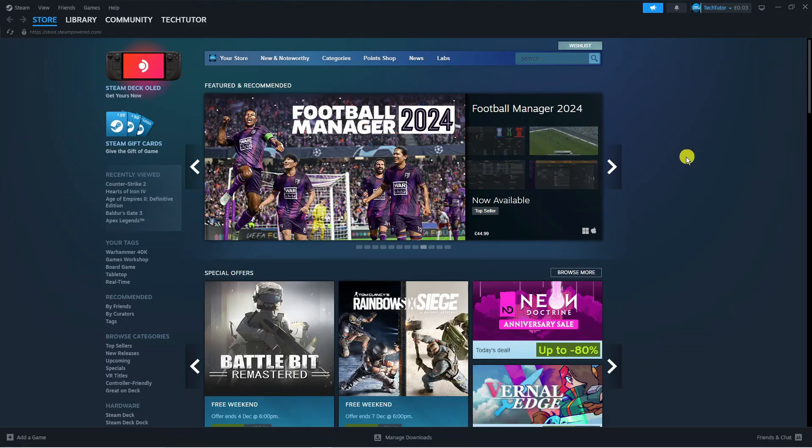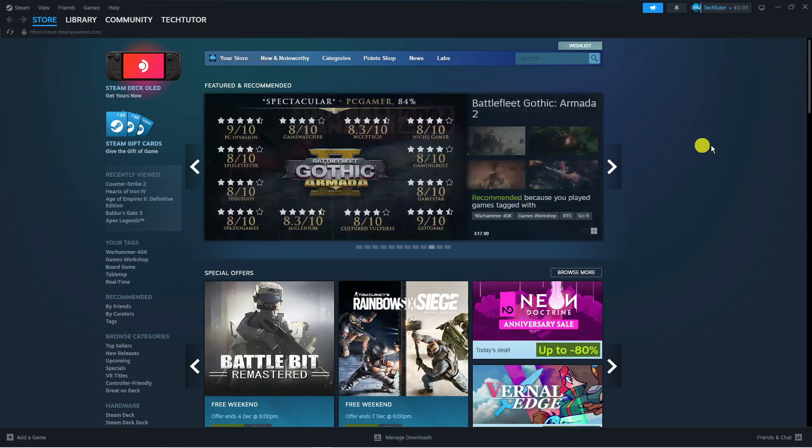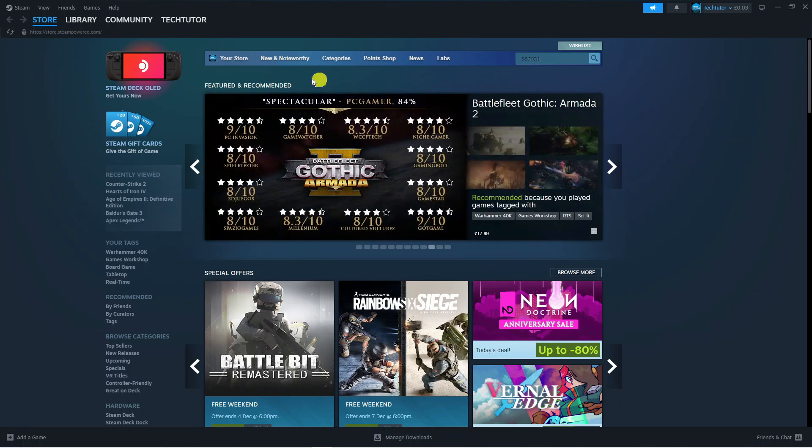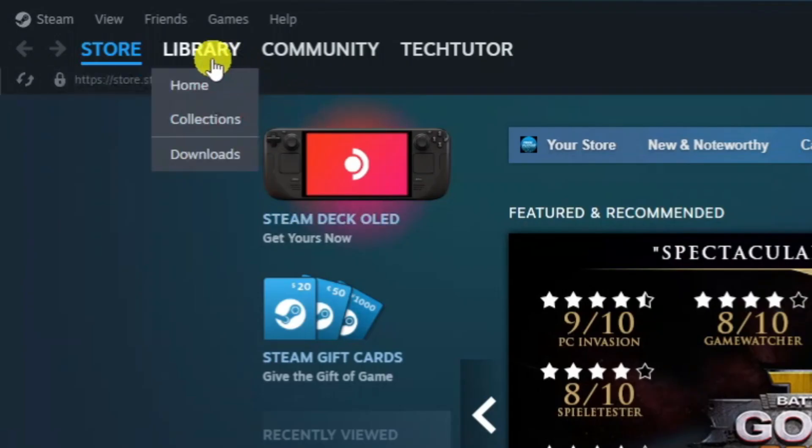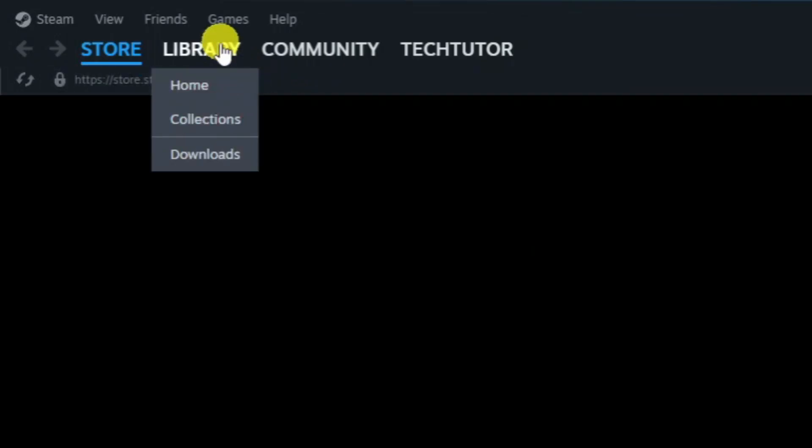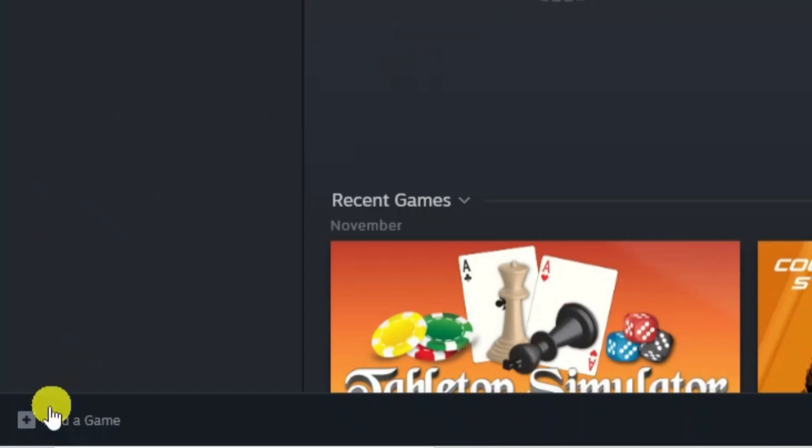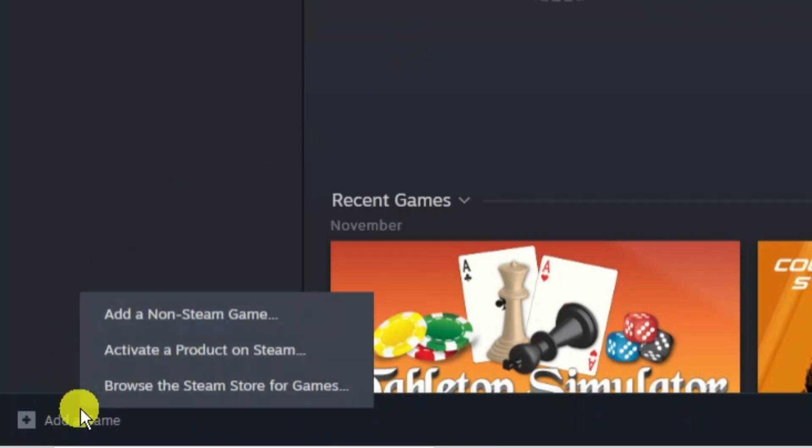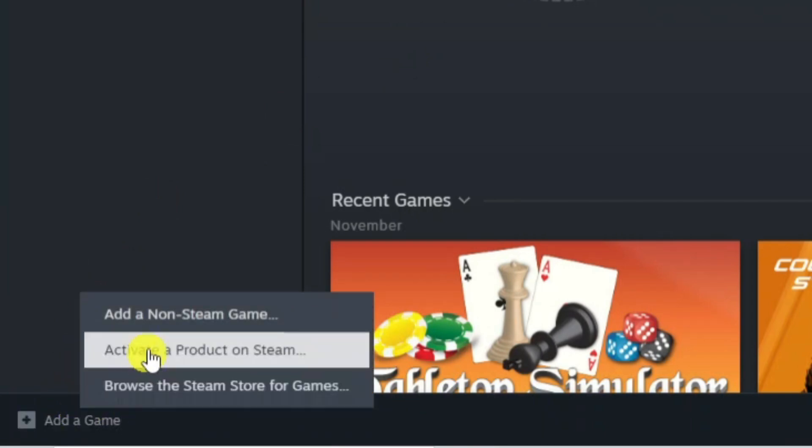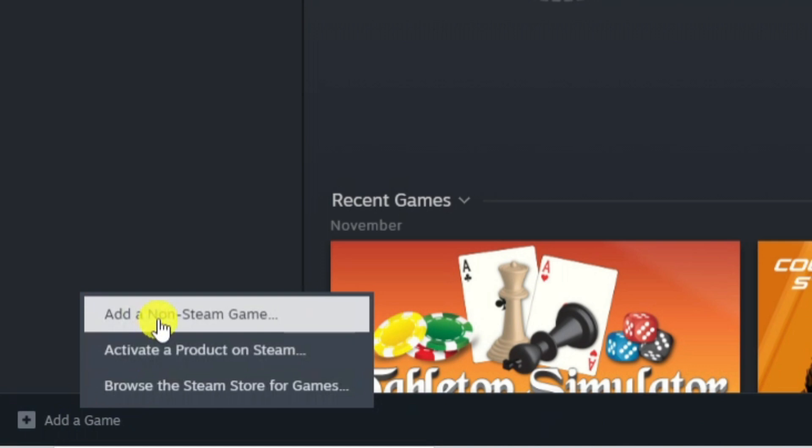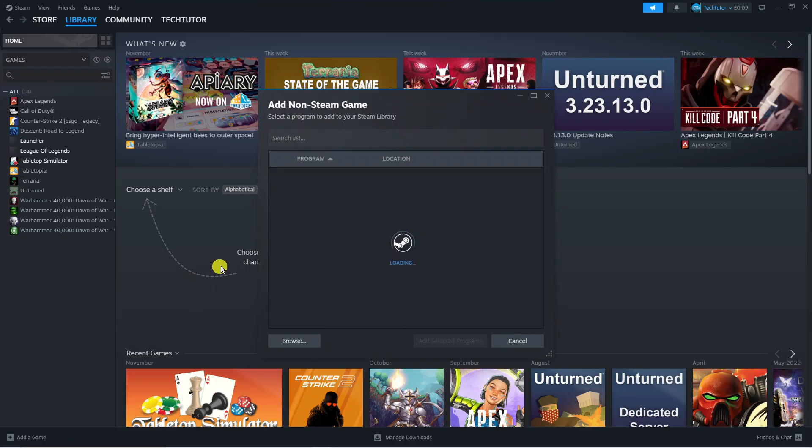Once you've got Steam installed, go ahead and log into your account and come up to the top left hand corner and press library. From here come down to the bottom left hand corner where you've got an option which says add a game. Give this a click and click add a non-Steam game.